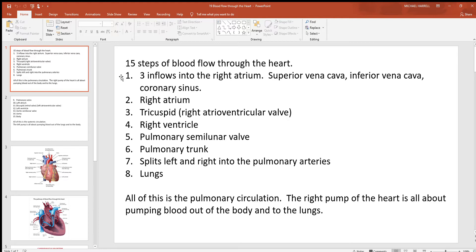Starting with blood flow through the heart, there are three inflows into the right side. The superior vena cava returns all blood to the heart from anywhere above the heart. The inferior vena cava returns all blood from below the heart. And then the coronary sinus returns blood from the cardiac muscle itself. That is the entire body returning all blood into the right atrium, which has three holes for those three structures.